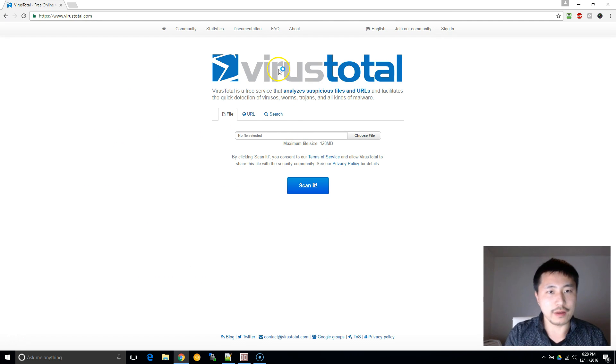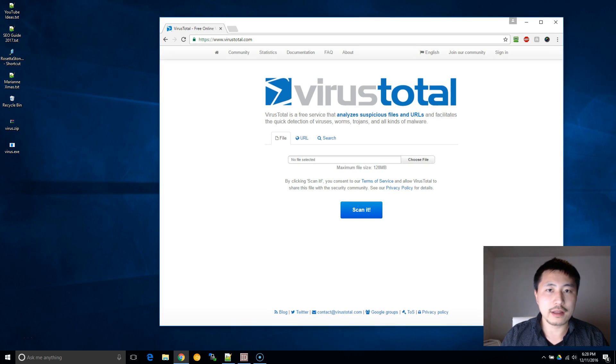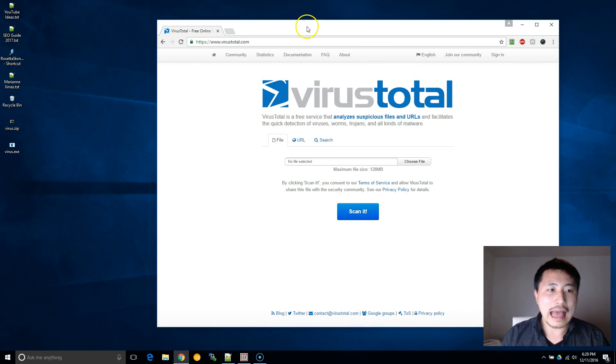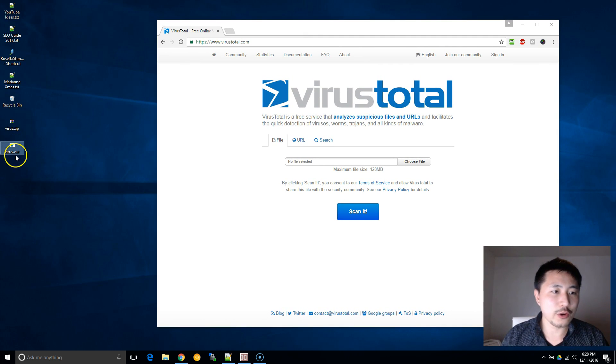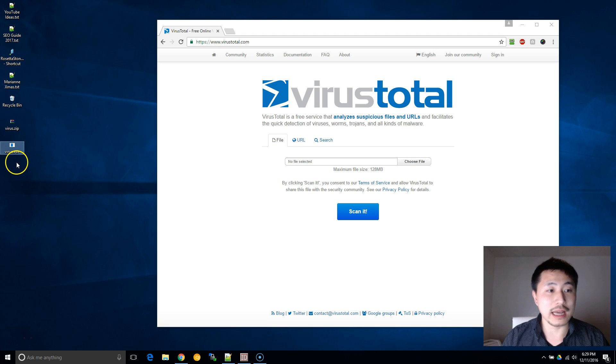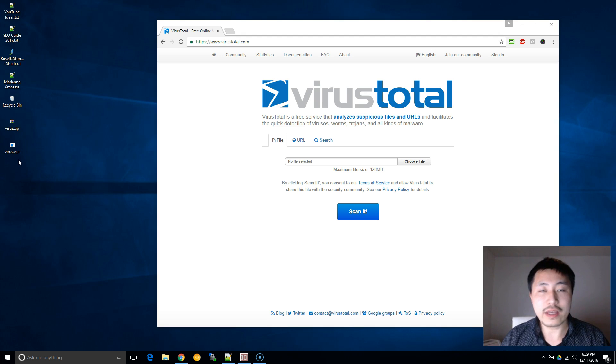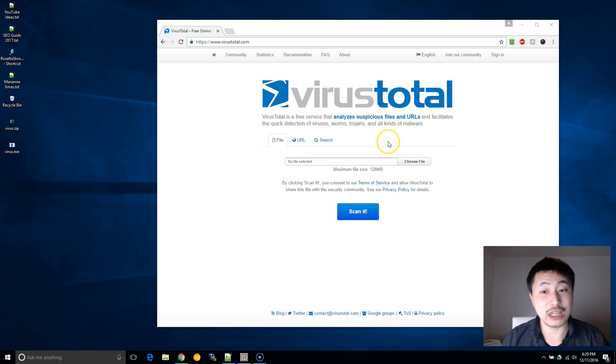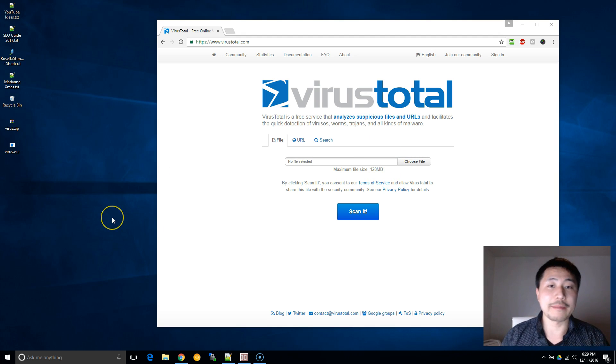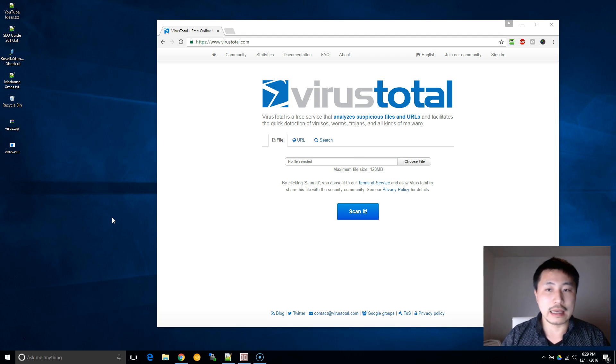It's going to take you to the VirusTotal website. What I have on my desktop is a blank text file I created and renamed as virus.exe. Now this is a false positive - it should not trigger any of these - but for demonstration purposes I just want to show you how it works.